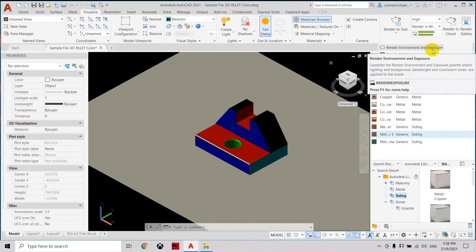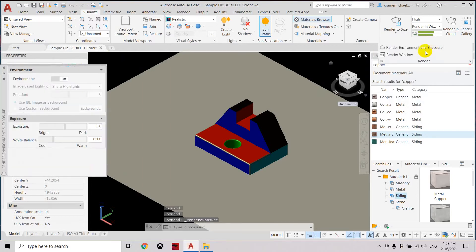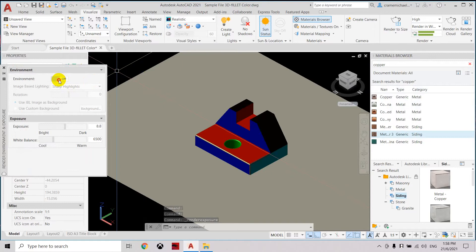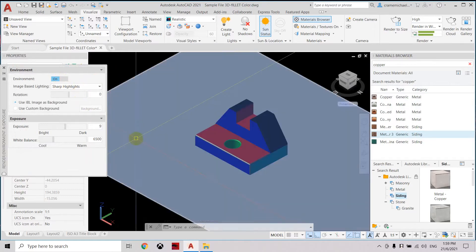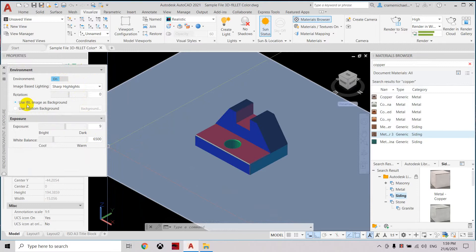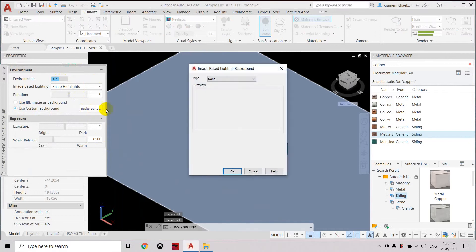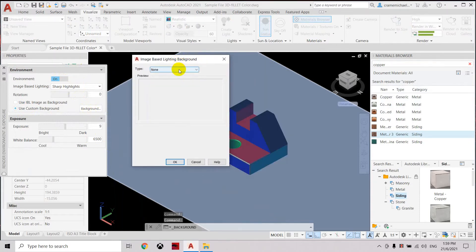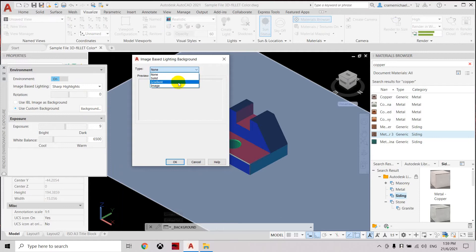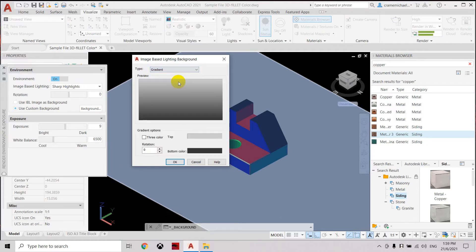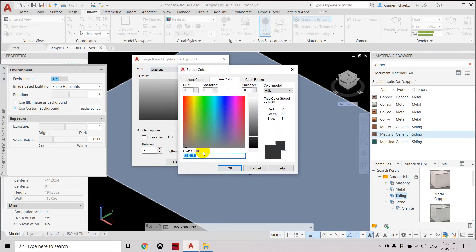In here we can also adjust the environment using the render environment exposure. Here we're going to switch on the environment and you can see that the background. You can select either use the ideal image or use a custom button. Here you can choose the type, either solid region or image.